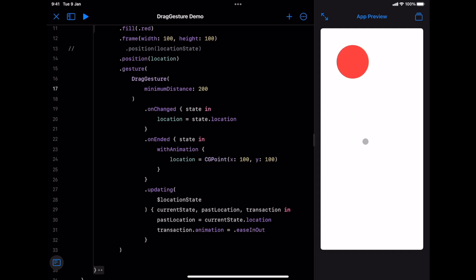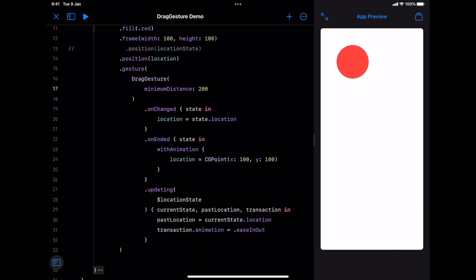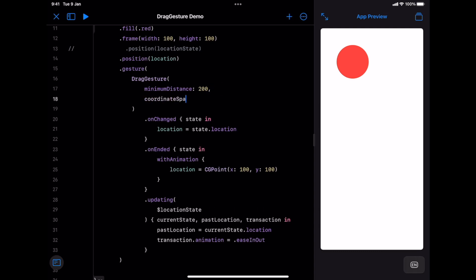Now let's talk about coordinate space. You may remember the video we made about Geometry Reader to build the Apple Watch layout. In that video, we talked that basically there are two types of coordinates: local and global coordinates. Local are relative to the parent view, and global relative to the whole screen. Well, here we can define the type of coordinates the gesture will react to. By default, drag gesture works with local coordinates. In fact, with this little demo, you might not see the difference between global and local. Let's add a VStack with another view on top.